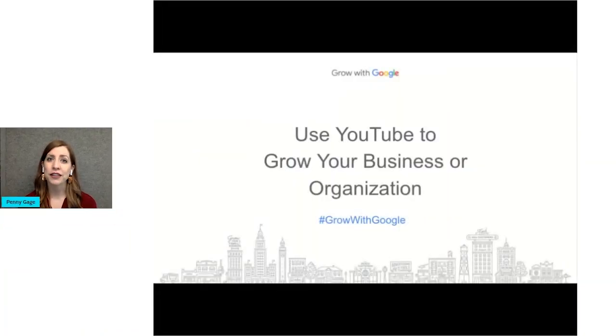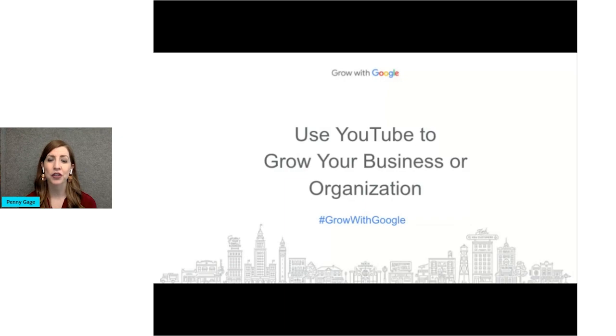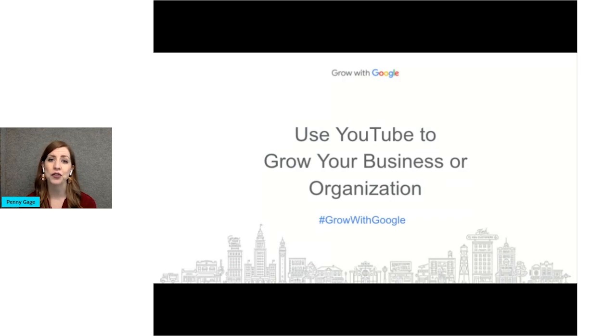Grow with Google is an initiative that brings the best of Google's training and free tools to help people grow their skills, careers, and businesses. In today's webinar, you will learn some of the basics for how to use YouTube to grow your business and find new customers.